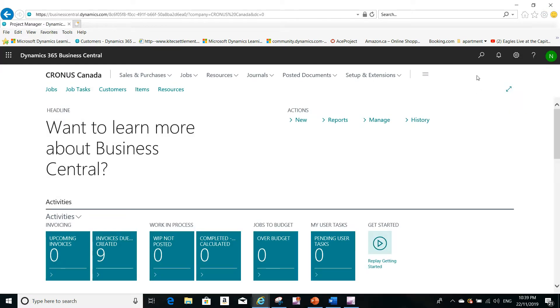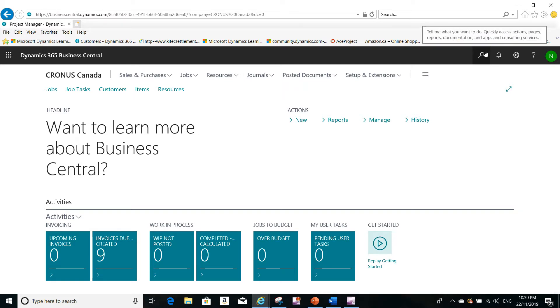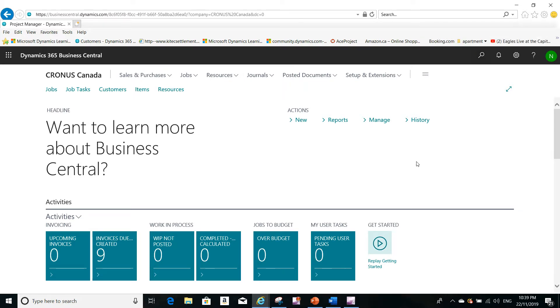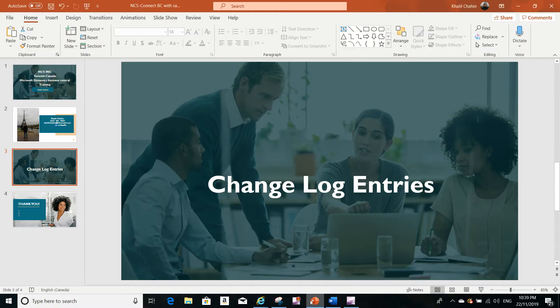That's it for today. The answer to your question, Alex, is to use the Change Log Setup table and the Change Log Entries to know who changed what, at what time, and what the old and new values were.